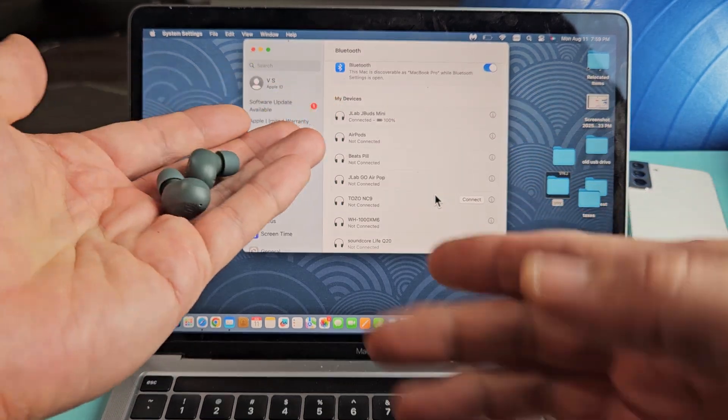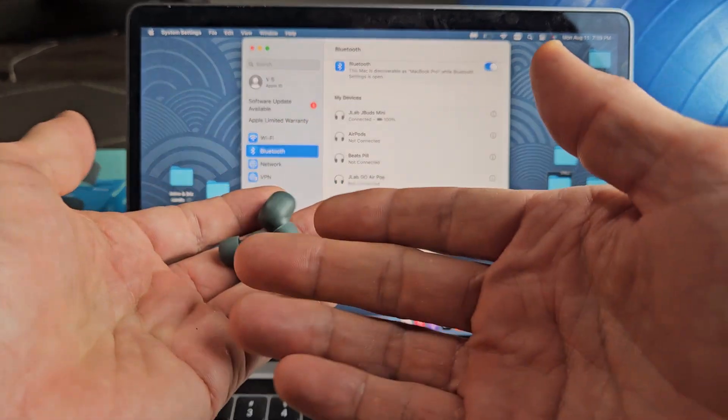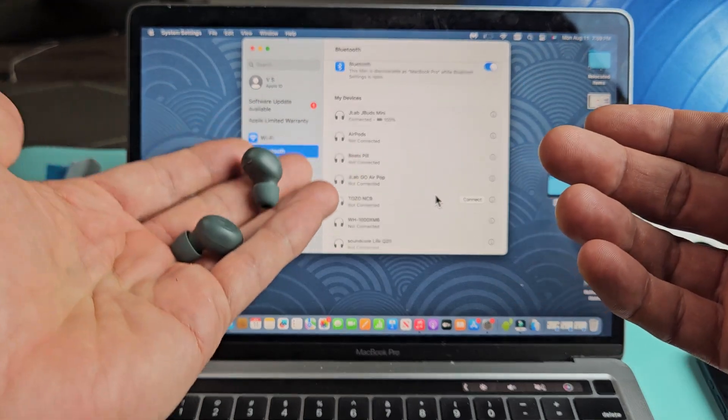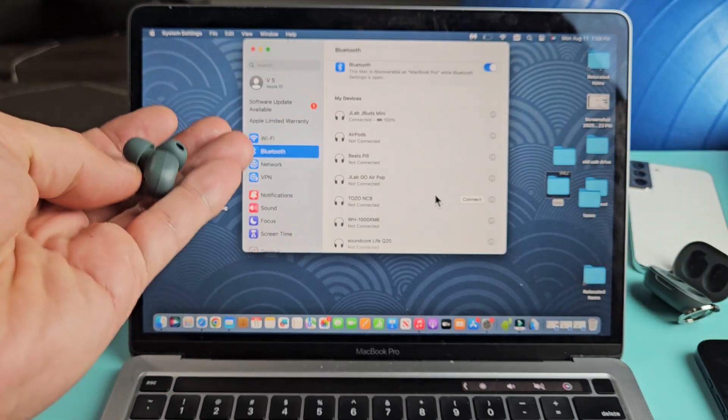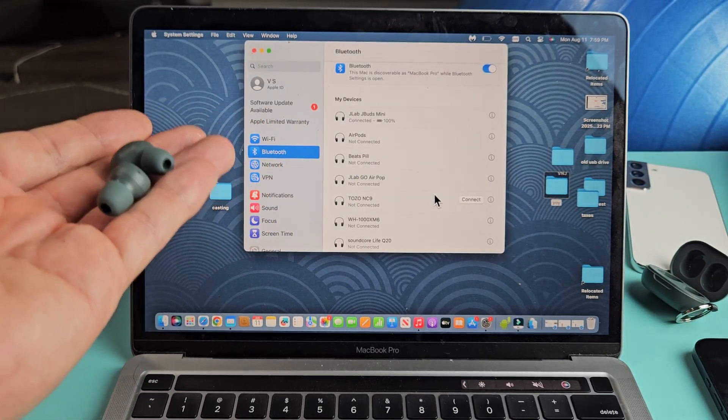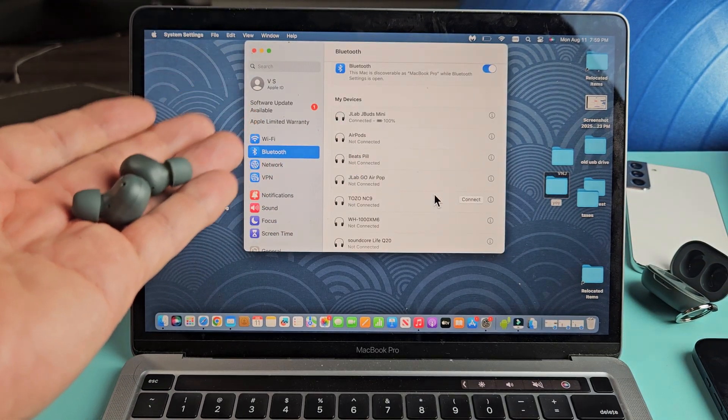Now if you have any kind of issue pairing or connecting, or you couldn't even get into pairing mode, you can always factory reset these. If you need to do that, look below in the description area.